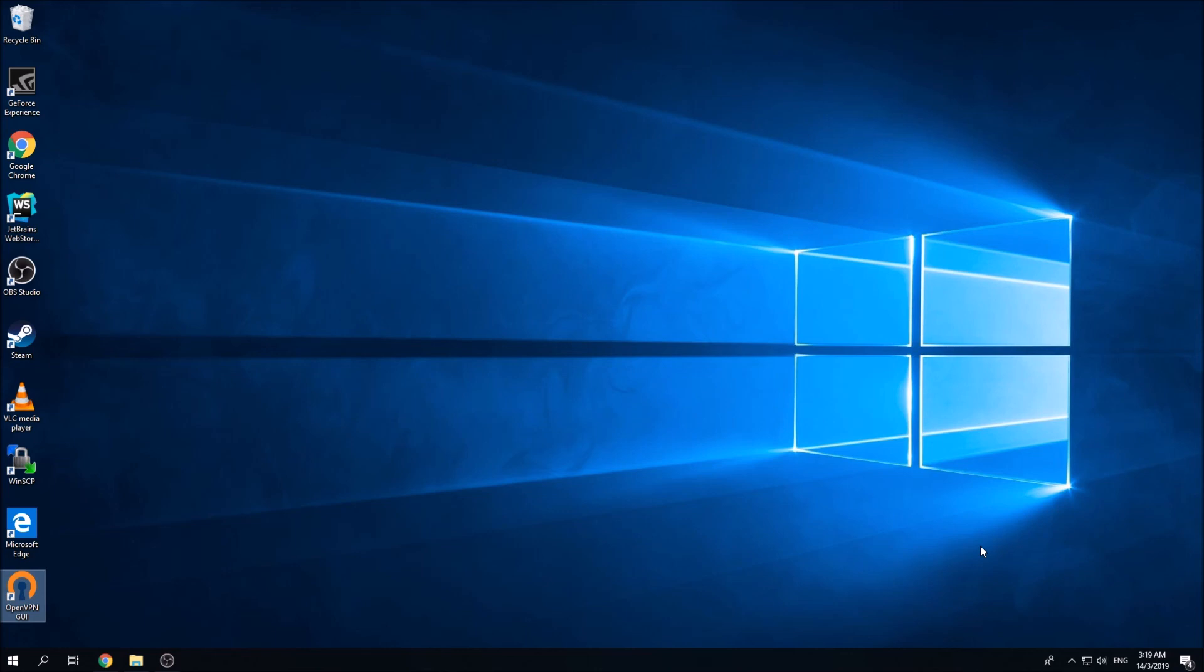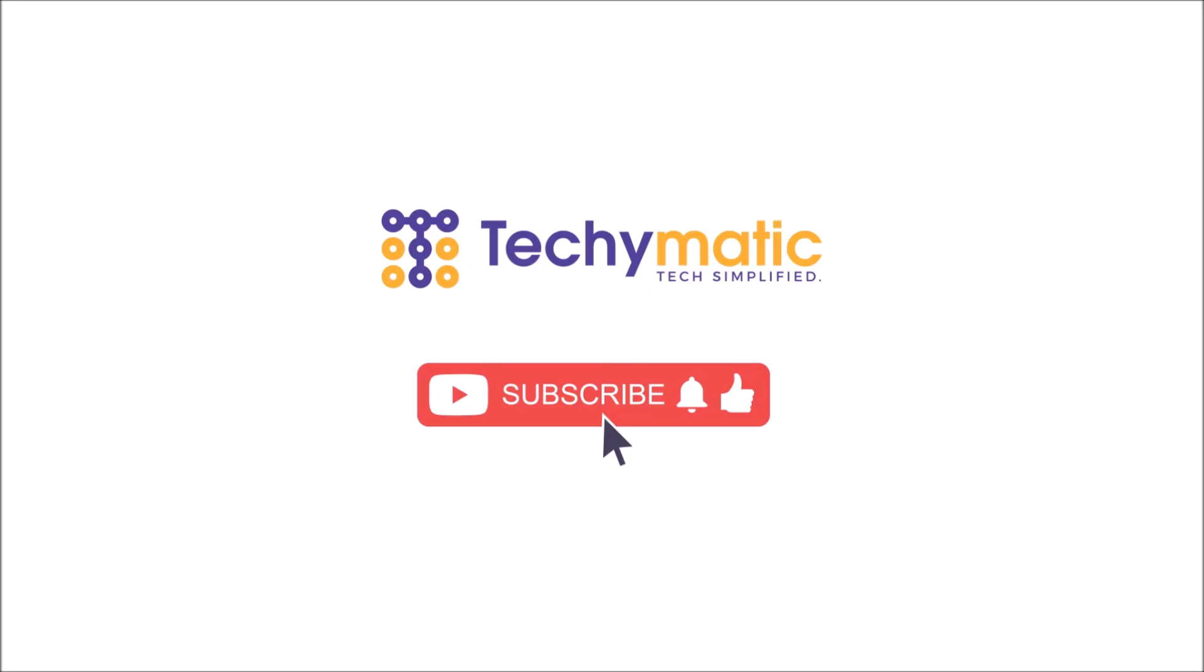Thanks guys for watching. If you find this video is helpful, do subscribe to my channel and give me a thumbs up. That will help me to grow my channel.